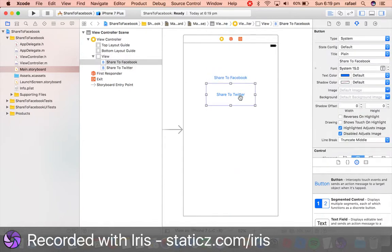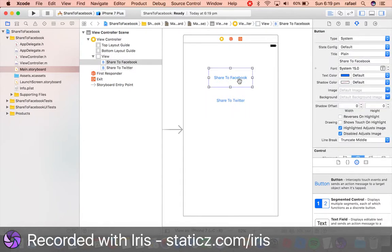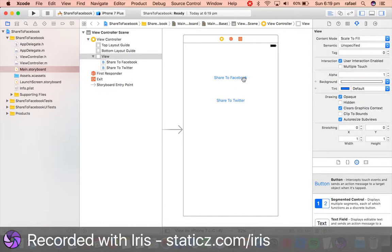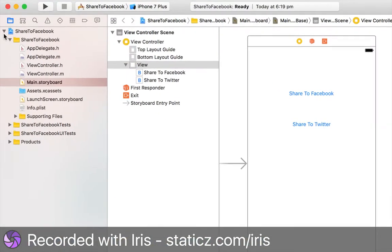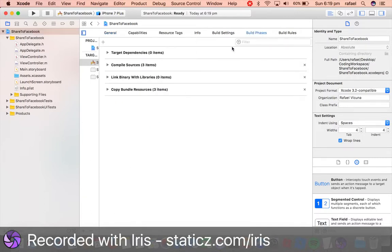Let me drag them both here so they're both next to each other. Let's head over to your project at the top over here, and we are going to implement some frameworks that are important for this tutorial.